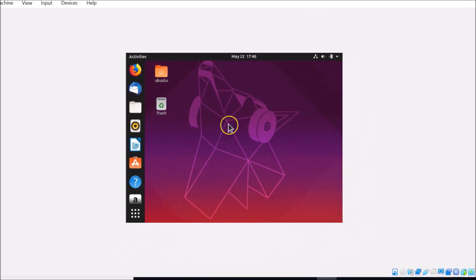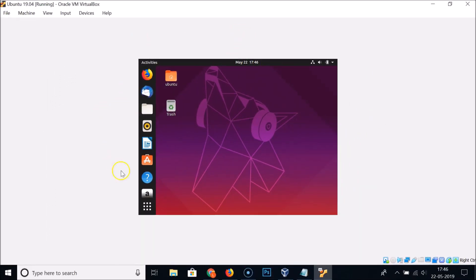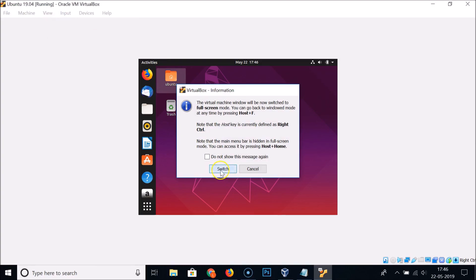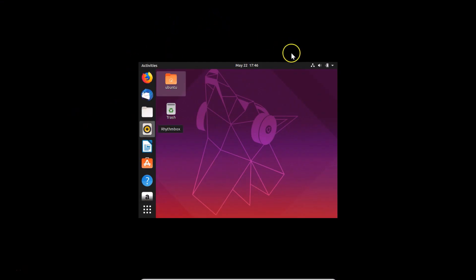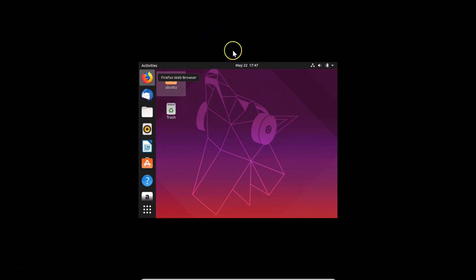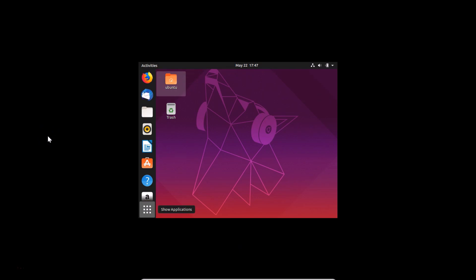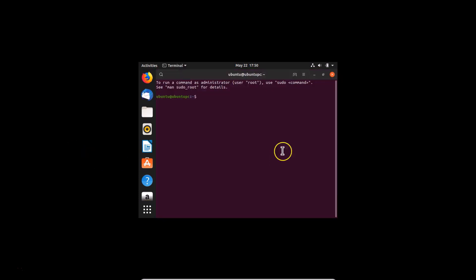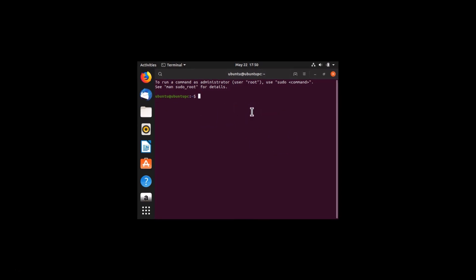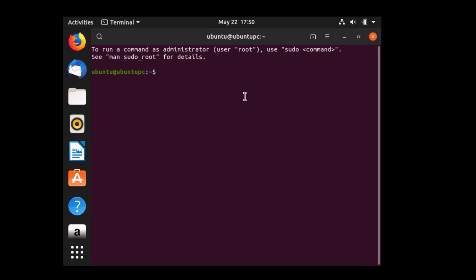You'll notice Ubuntu 19.04 is running in low resolution. If you go to View > Full Screen Mode and switch, you'll see black spaces around the desktop — it's not in full resolution. To fix this, we need to install VirtualBox Guest Additions. Right-click on the desktop and click 'Open in Terminal'. Update system repositories by running: sudo apt update, then enter your password.